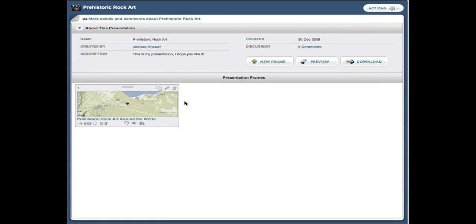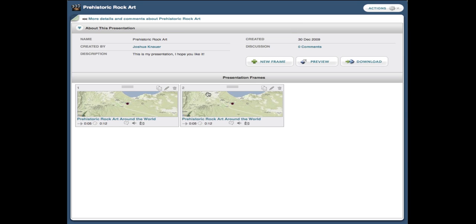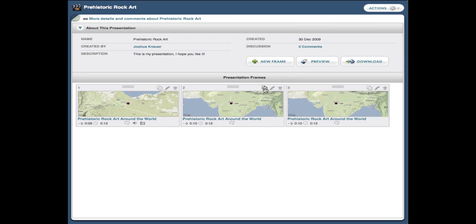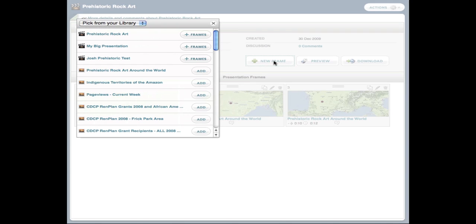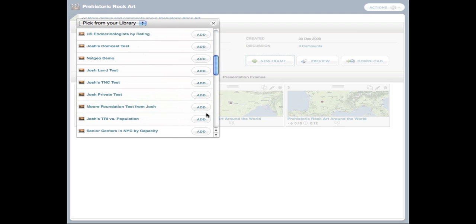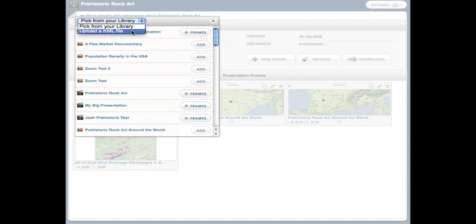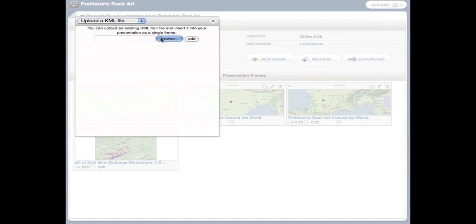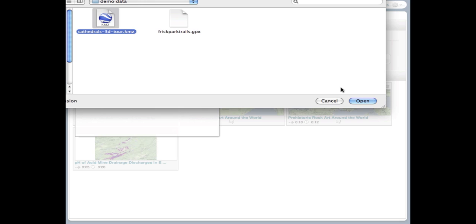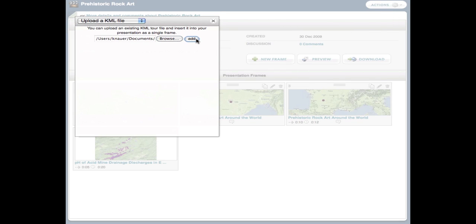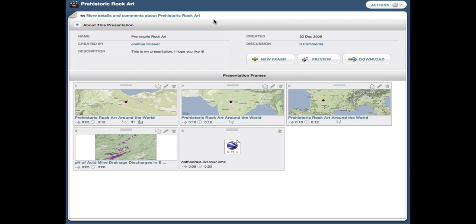If I want to create another slide using the same snapshot, I can just click the duplicate button and configure the new slide how I want it to appear. I can repeat this process to create a slide for all the items I'd like to display in my tour. I also have the ability to add a new slide, which allows me to add slides from other existing presentations or individual snapshots in my library. Or I can upload an existing KML tour from my computer. When you upload a pre-existing KML tour, it appears as one slide and will retain all the configurations it was created with.